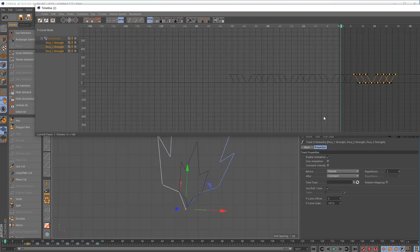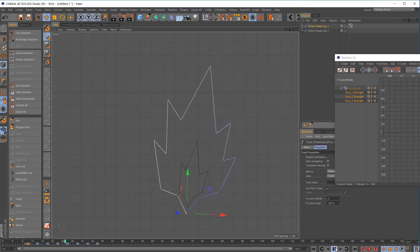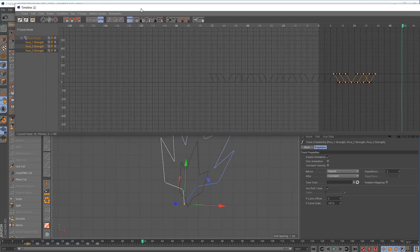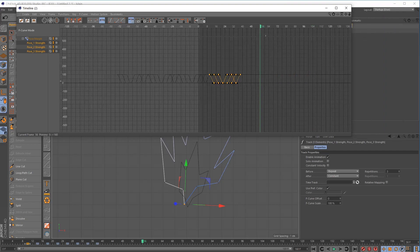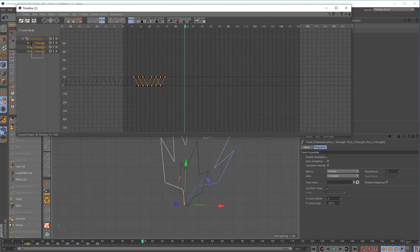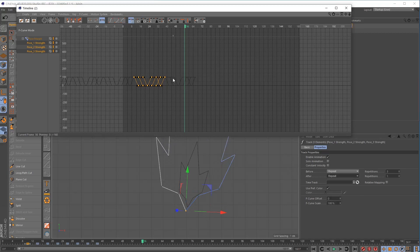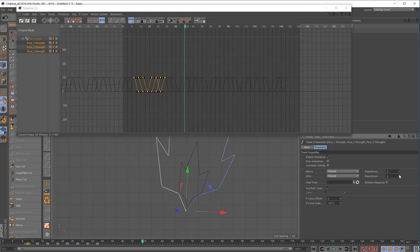Press play so the animation loops. We didn't set After to repeat yet, so let's make sure we have all points selected and set After to Repeat as well. Setting it to repeat five times gets us clear of our 160-frame mark.